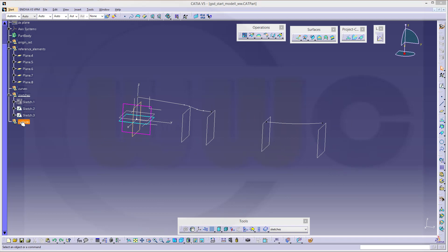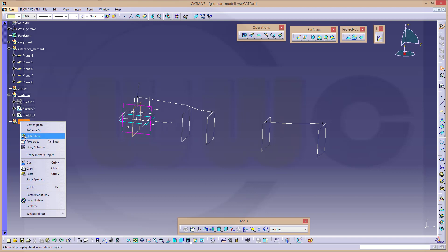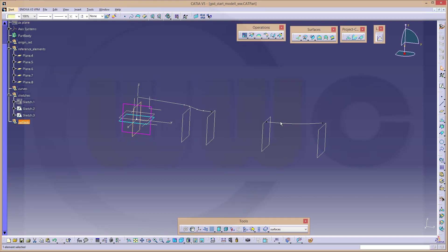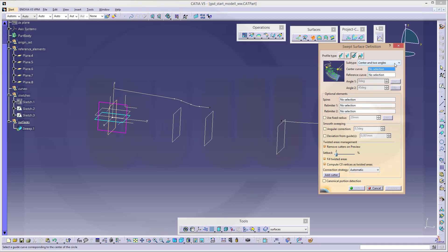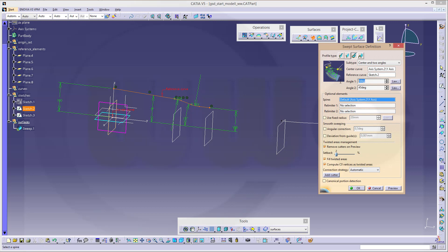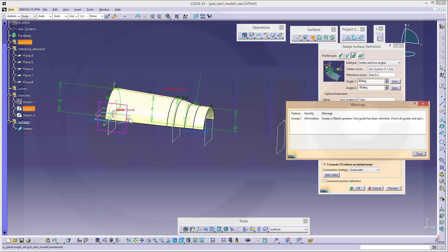Let's make two sweeps. You could do this with a revolve as well, but this is an exercise for sweep so I will go for a sweep. I need a circular one with center and two angles. The center curve I could use this axis — the reference curve should be this one. One angle should be 80 degrees and the other one should be minus 80 degrees. The spine is this one, confirm it — I need no real limiter.